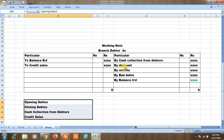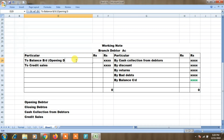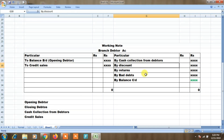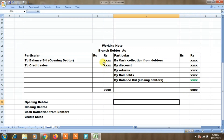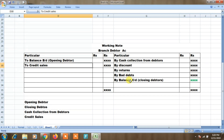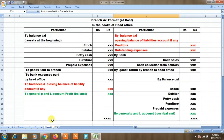From the branch debtors account working note, if we get the balancing values, we will get the main branch account and substitute the cost price. Opening debtors balance on the debit side, then credit sales — total sales minus cash sales equals credit sales. Cash collection from debtors, discount, returns, bad debts, then balance carried forward as closing debtors. This is the branch account order format.